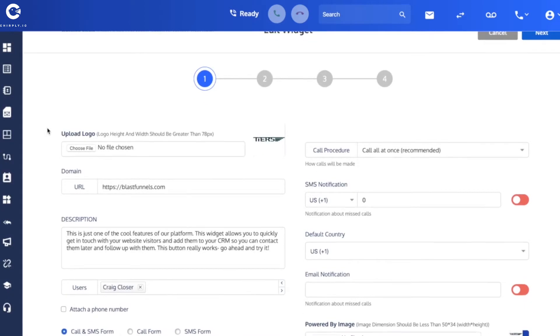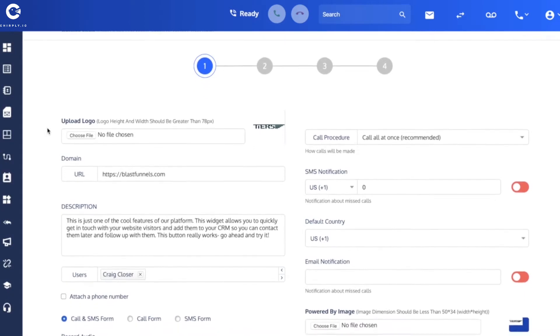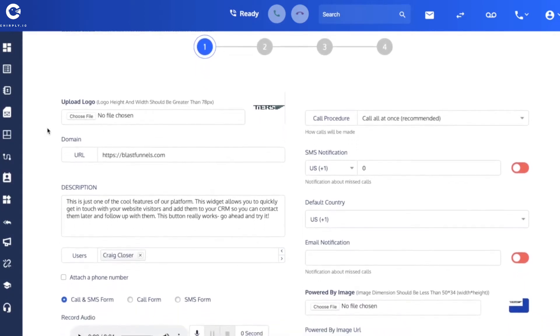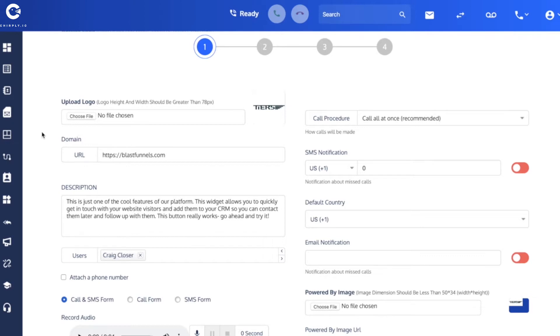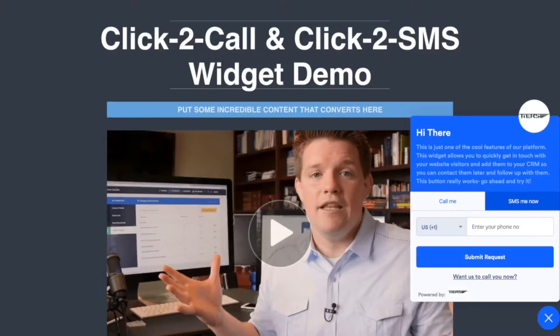Step one is where most of this input's going to go. In the very first field here is to upload a logo. You can click on the choose file button and then on your computer's file system you can locate an image file. This is the one that I used. It does need to be greater than 78 pixels both in height and width.